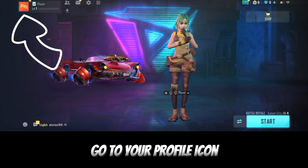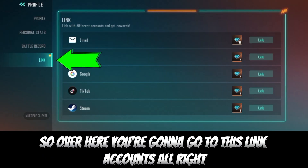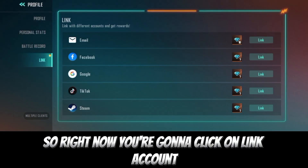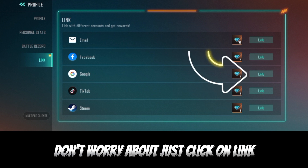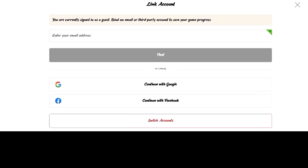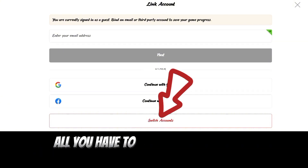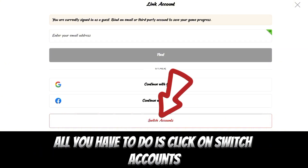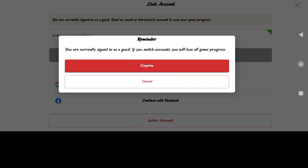To do this, go to your profile icon, then go to 'Link Account.' Click on 'Link Account.' Don't worry about it, just click okay. Now it's going to ask you to enter something — don't put anything there. What you have to do is click on 'Switch Account,' then click on 'Confirm.'